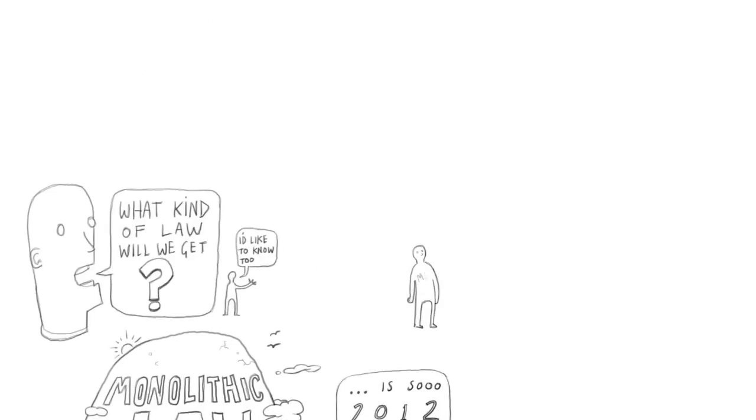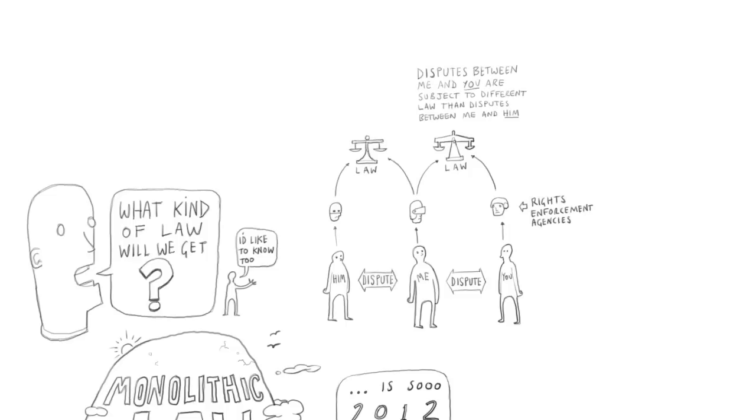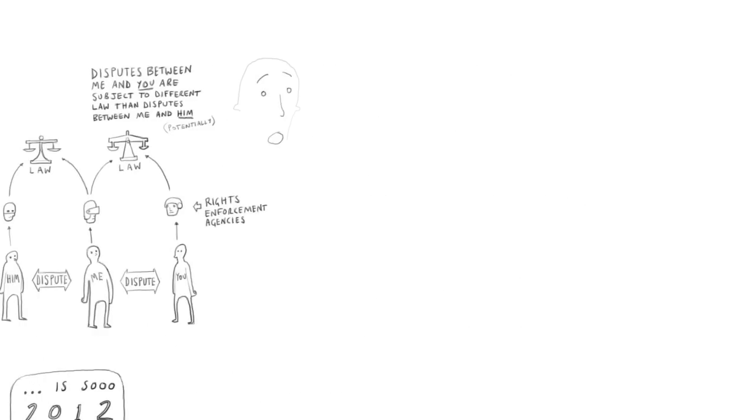And that then raises some interesting questions. And the first question, I think maybe the most important one, is what kind of law will we get? And it's worth noticing that one of the features of this system is that the law is not the same for everybody. The law between me and you is a function of the arbitration agency that our rights enforcement agencies have chosen. They might be the same rules. They might be not.